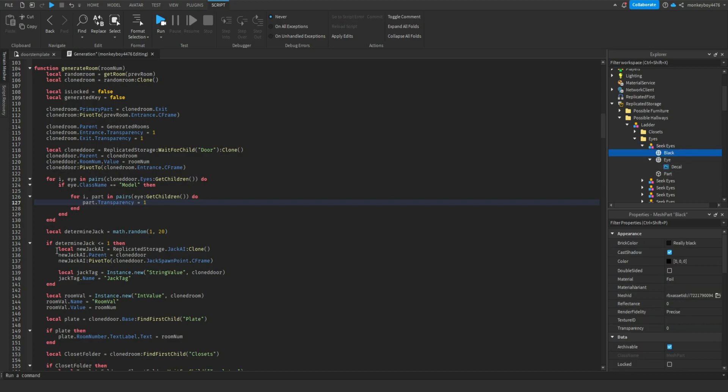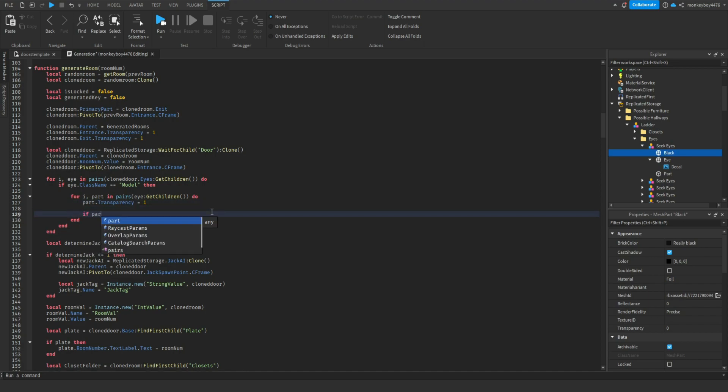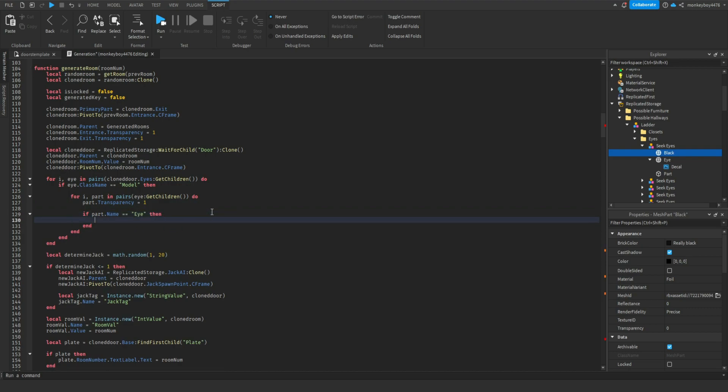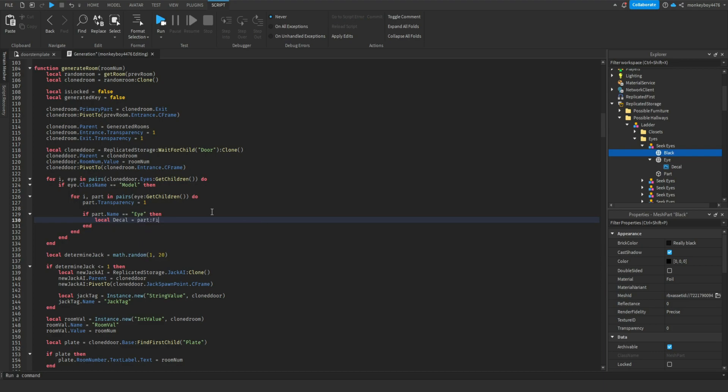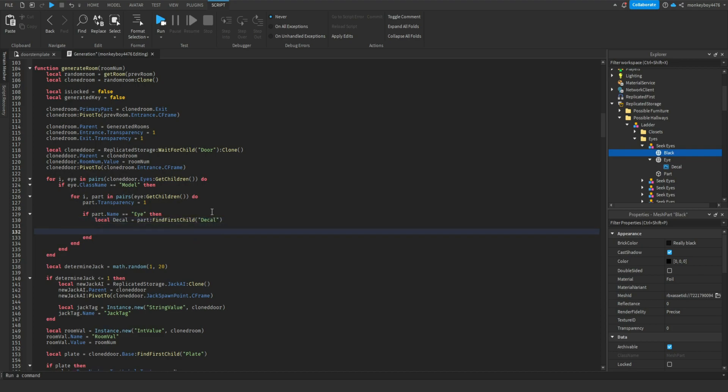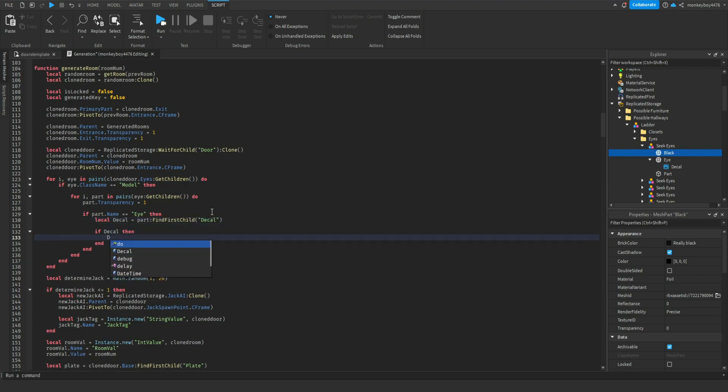But then we also need for that i right there, we're going to say if part dot name equals equals i then local decal equals part colon find first child decal. If decal then decal dot transparency equals one.